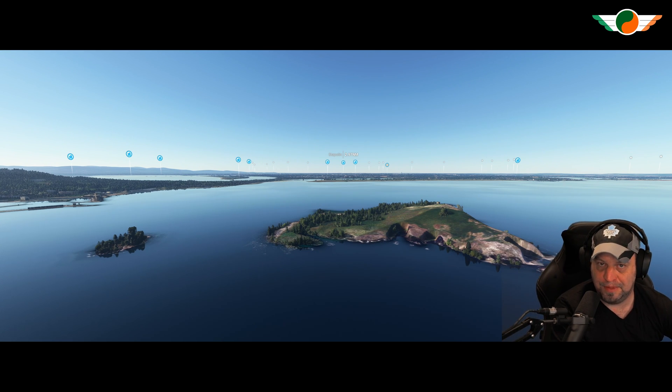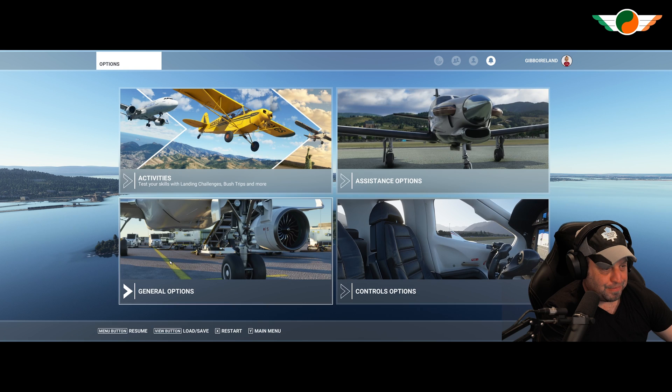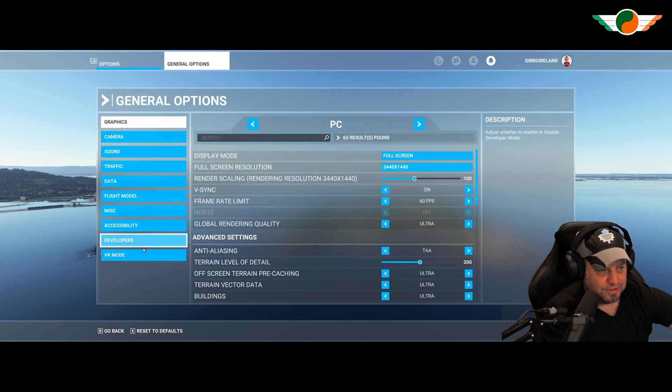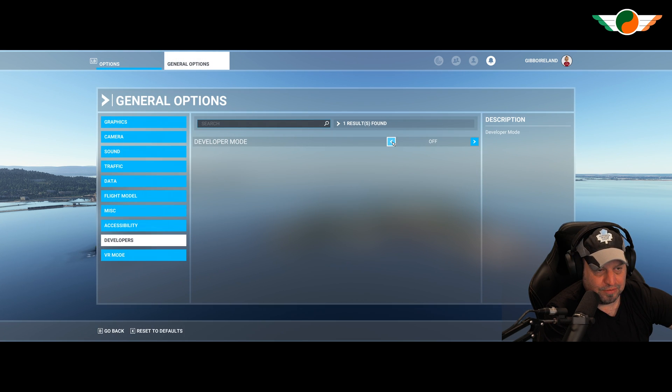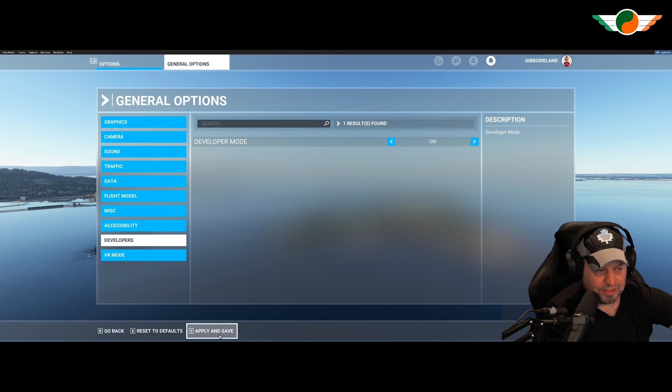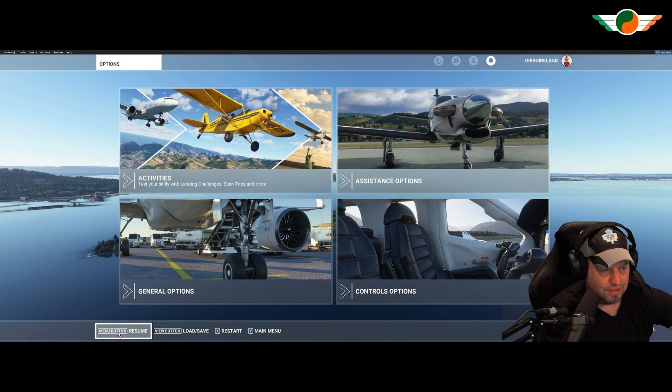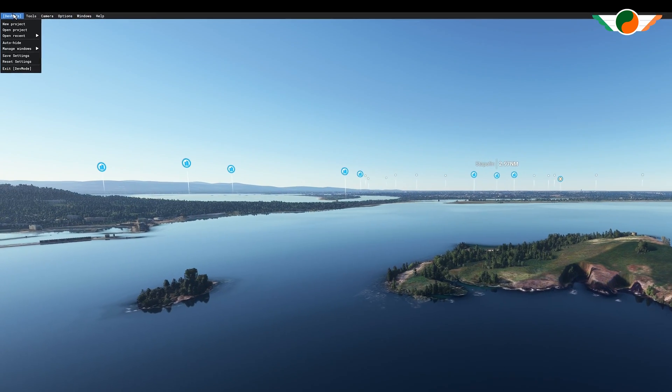All right. So how do we do that? First of all, hit escape. And we're developers. Change that to on. Apply and save. Okay. Go back. Zoom.